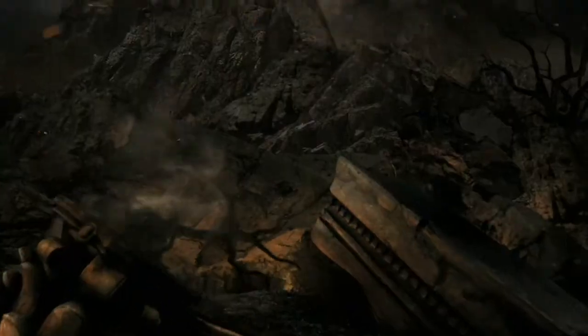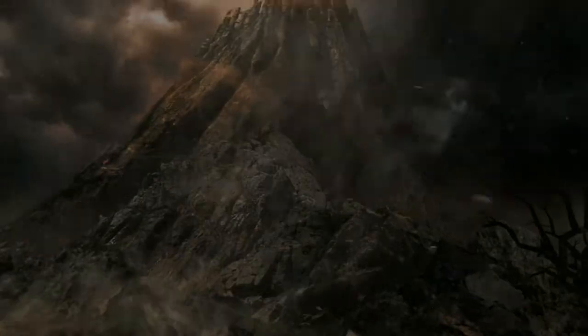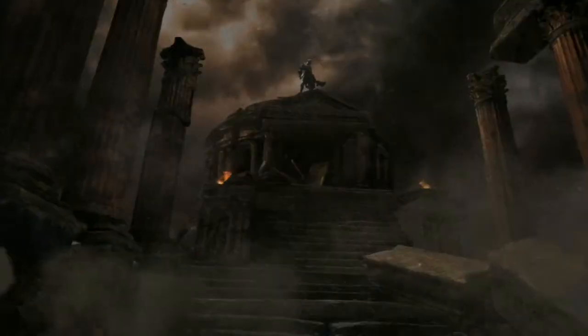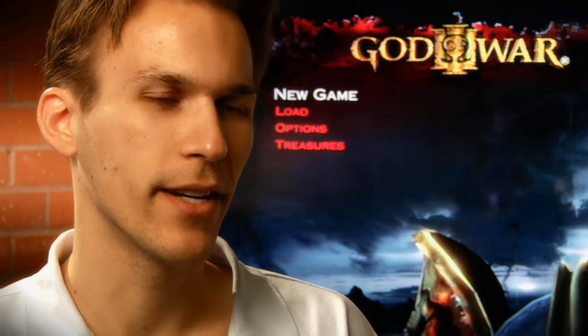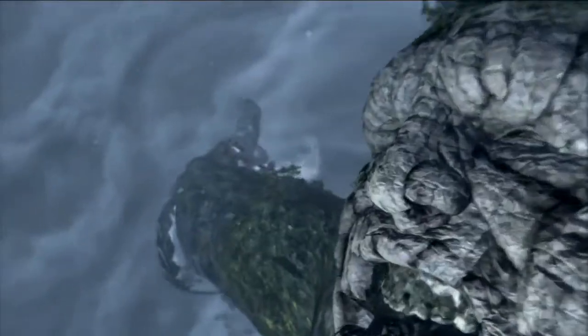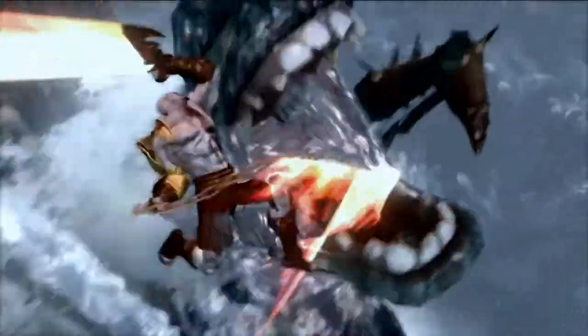Environment artists will build the world that you'll see — building rocks and architecture and things like that. The way you go about building environment art versus character art is quite a bit different. Environment art uses much more tiling textures, while character art is very one-off, specific, and high-res.